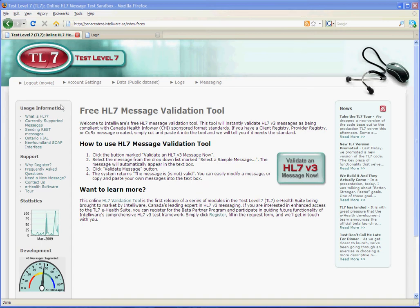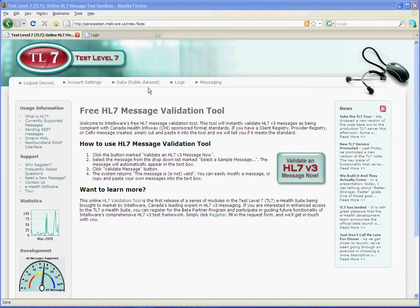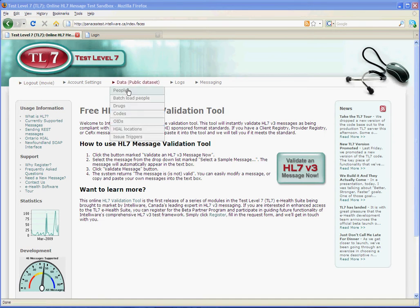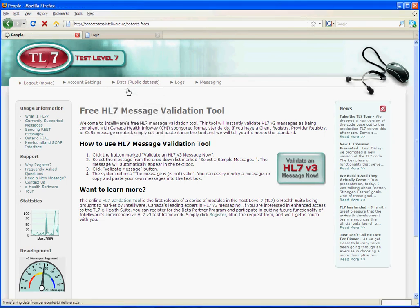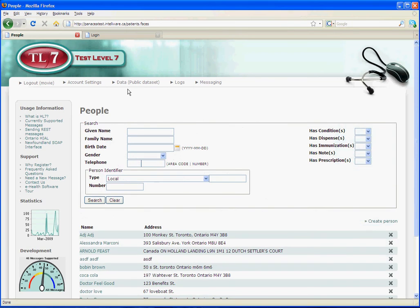When you log in, you'll be able to see who you're logged in as. We're logged in as Movie. You'll also see that we use a public data set. That means that if we looked at, say, the people for this data set, it's full of people that other users of the system can modify or view.